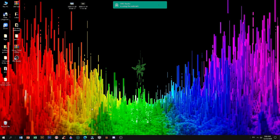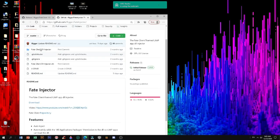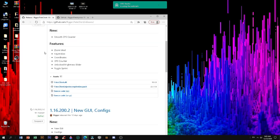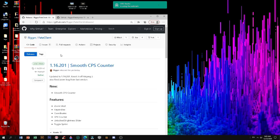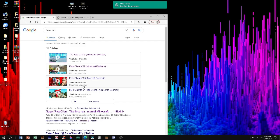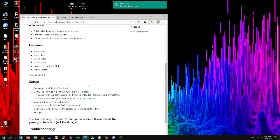First things first, you're going to need to open up your browser and search up Fate Client. Once you find Fate Client, you should see this GitHub. In this place you can find all this beautiful stuff. Let's say it usually comes out here, and then you can just click on this. As you can see right here.